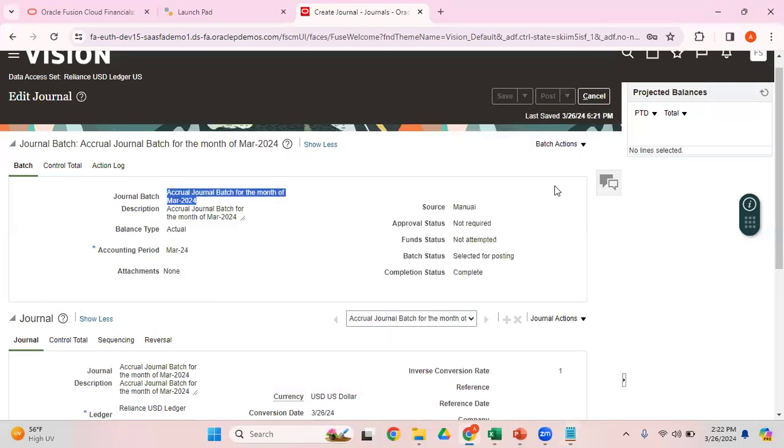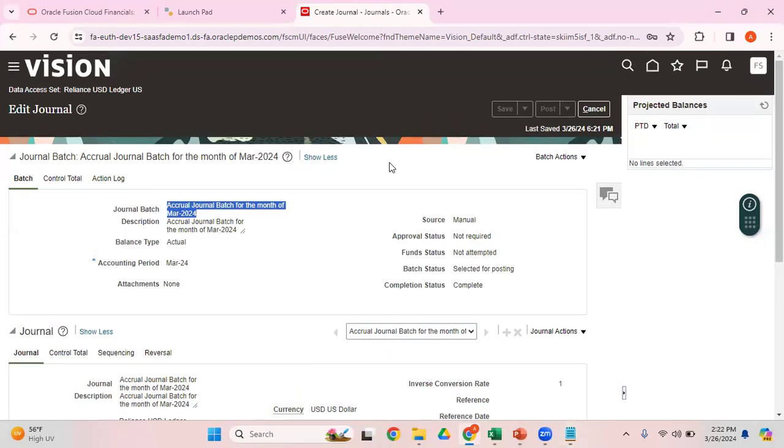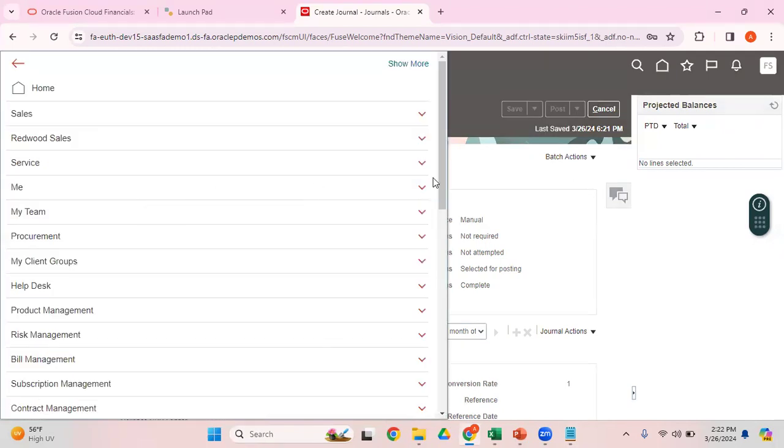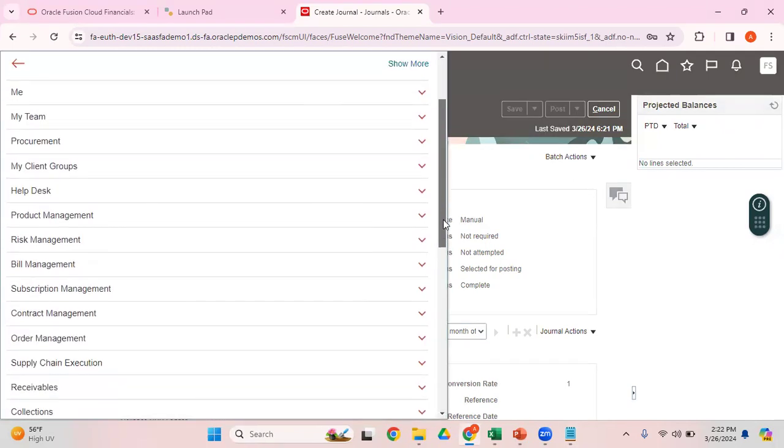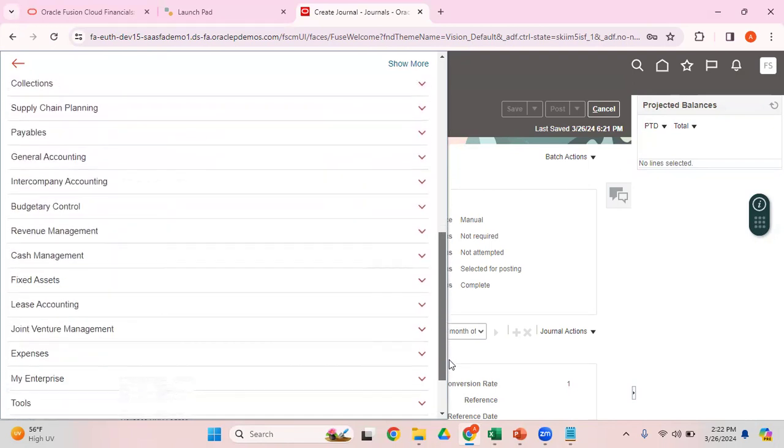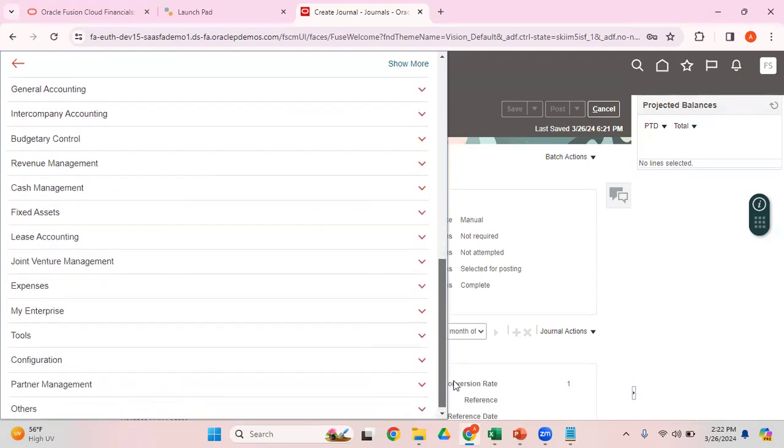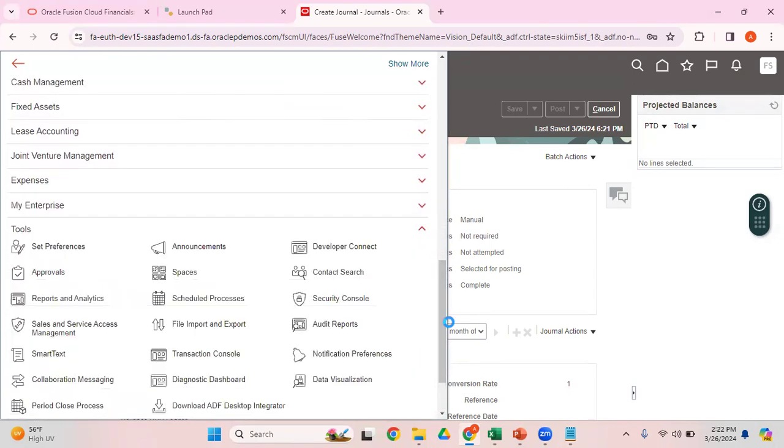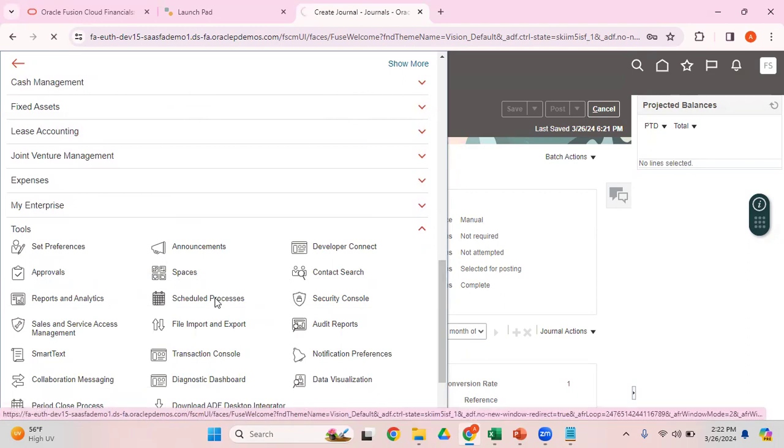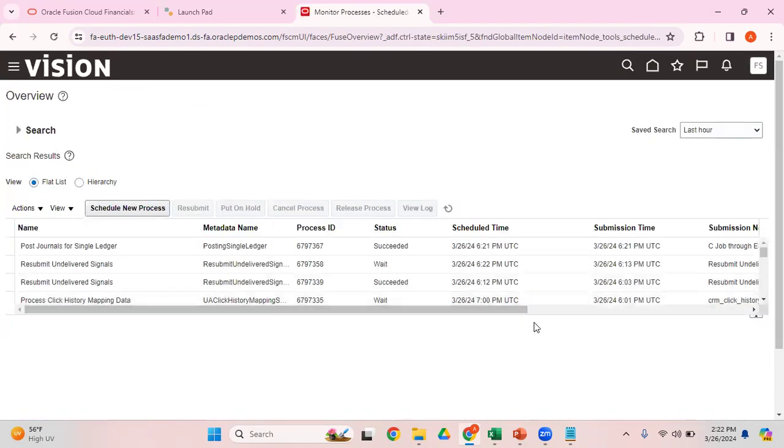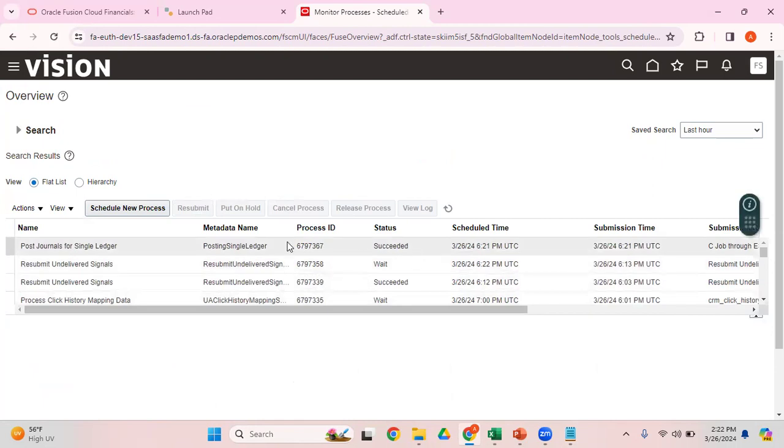Let's go to the Schedule Process. There is a process, Posting Process, which got triggered. You can wait for the process to be complete, or if you want, you can go and manually check the schedule process. Yeah, so it is succeeded. This is the one, Posting Journals for a Single Ledger. That's completed.